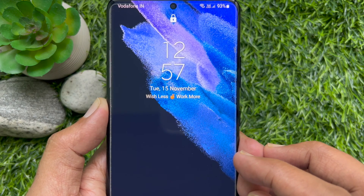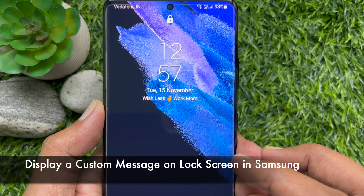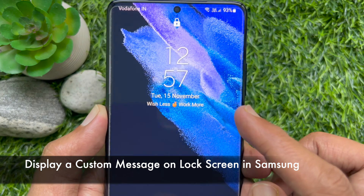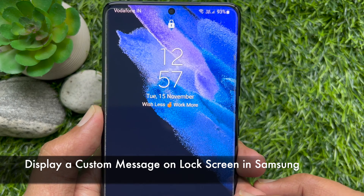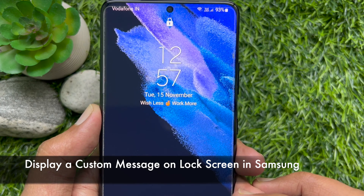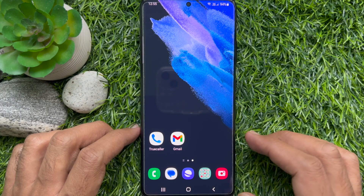Hello everyone. Today I would like to show you how to display a custom message on lock screen in Samsung smartphone. Let's have a look.